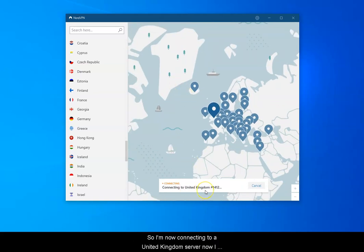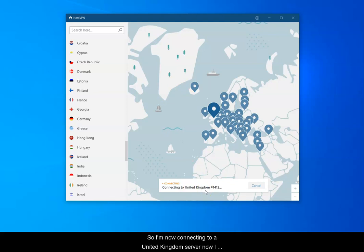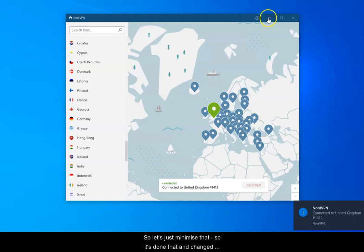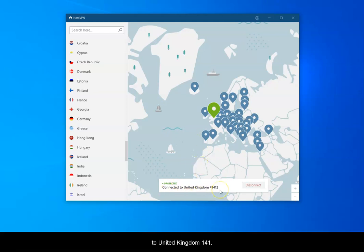So I'm now connecting to a United Kingdom server. Now I don't really care anything about it apart from it's just got a different IP address than my current one. Let's just minimize that. So it's done that. It's connected to United Kingdom 1412.